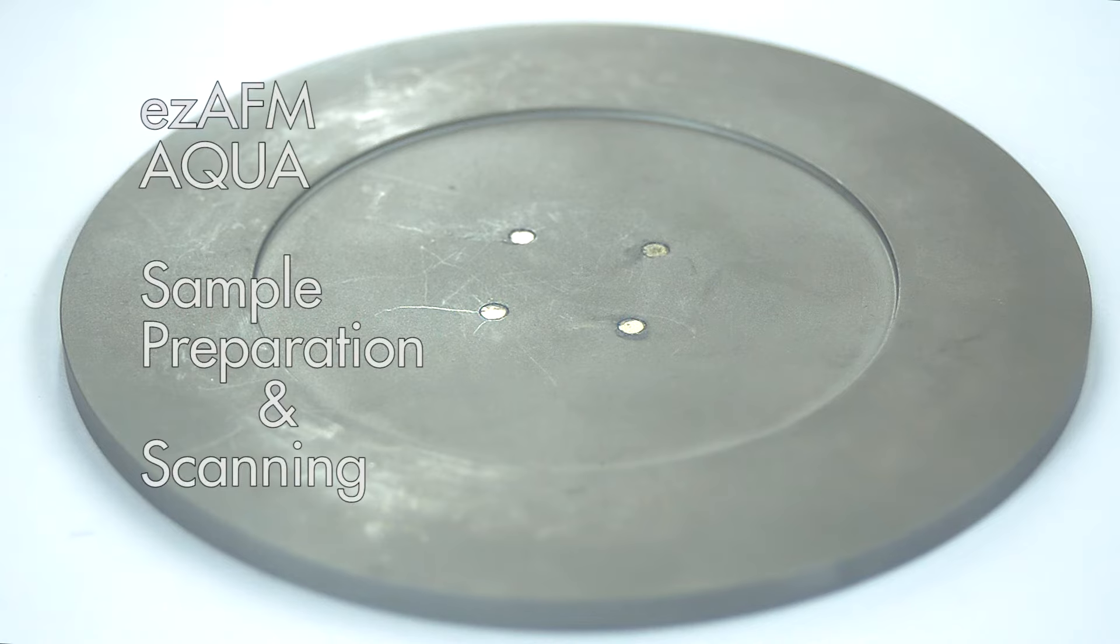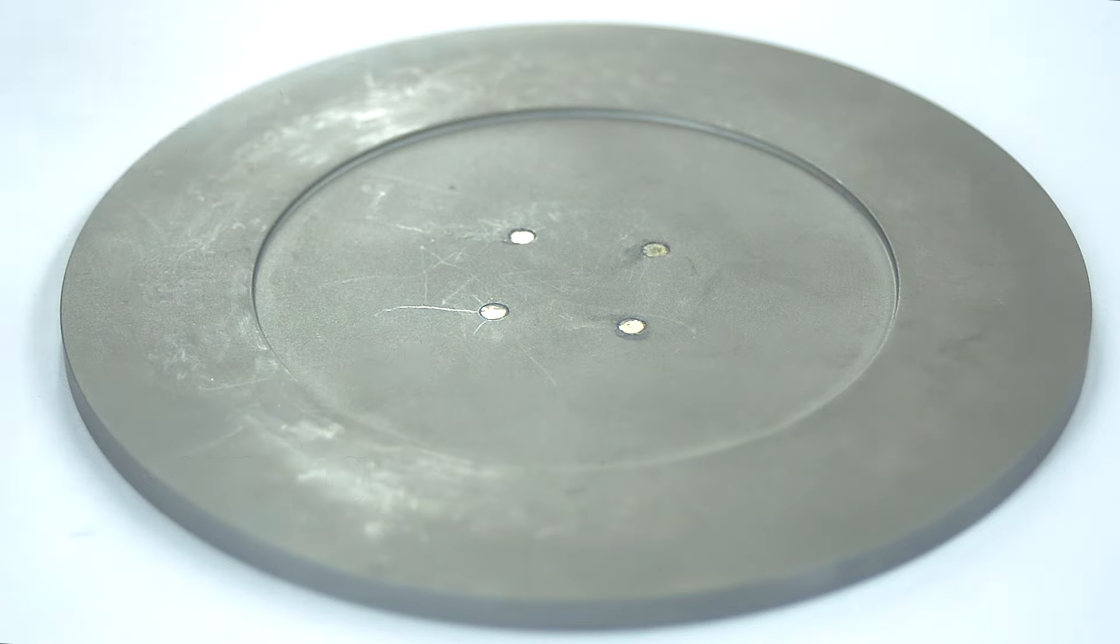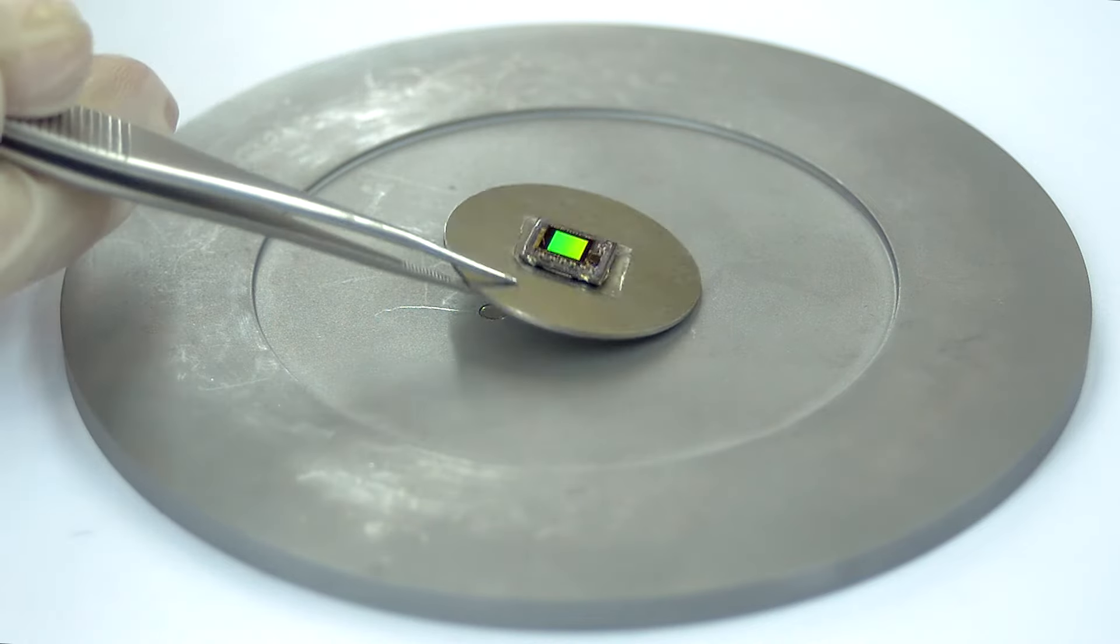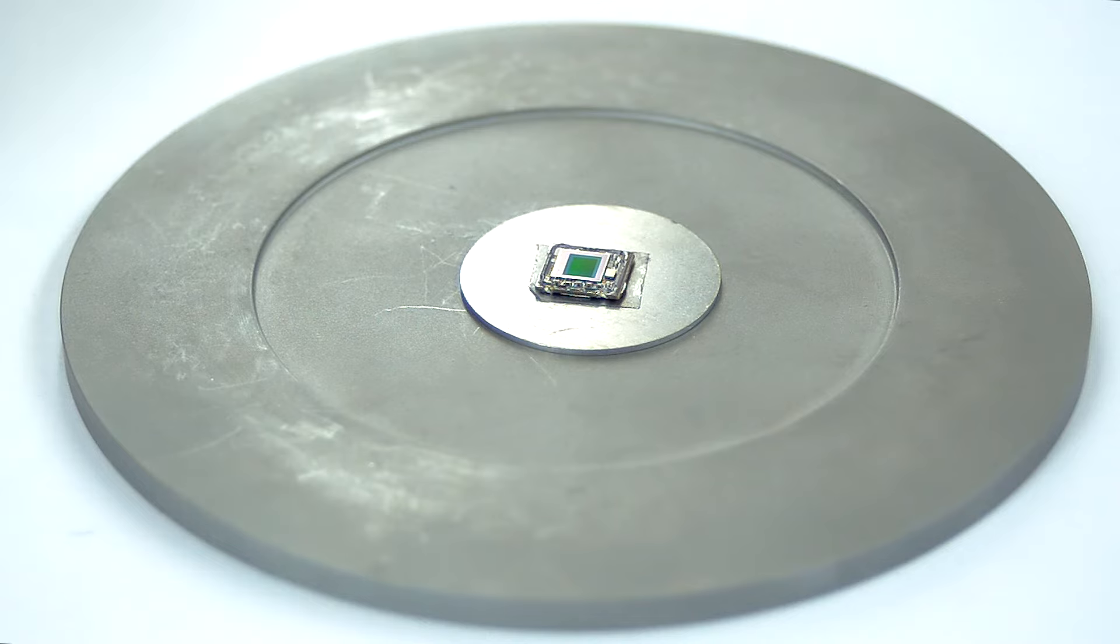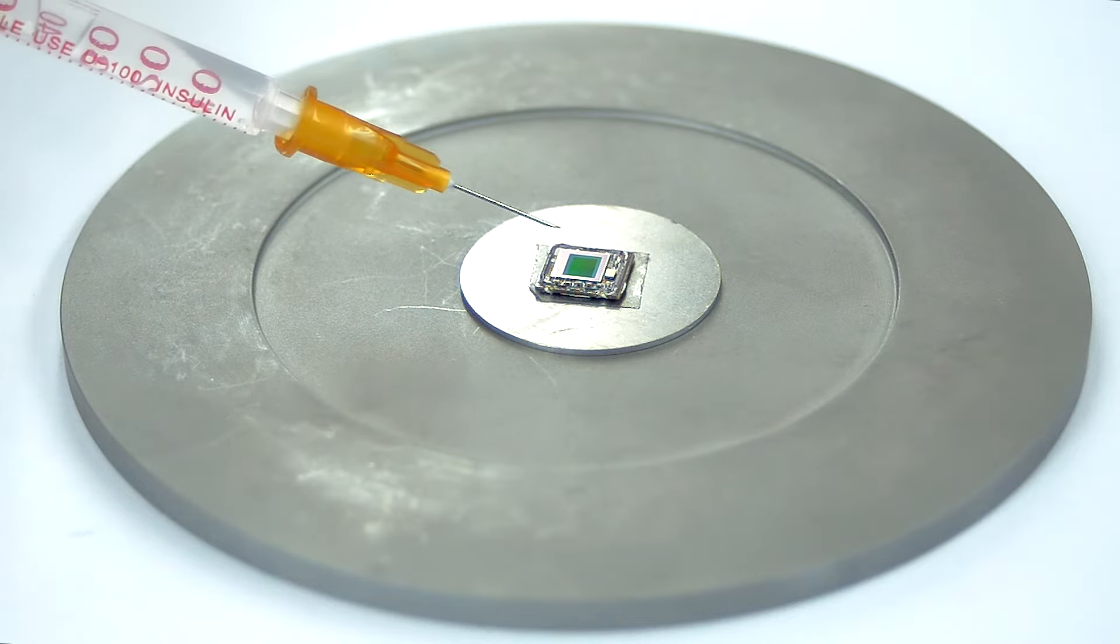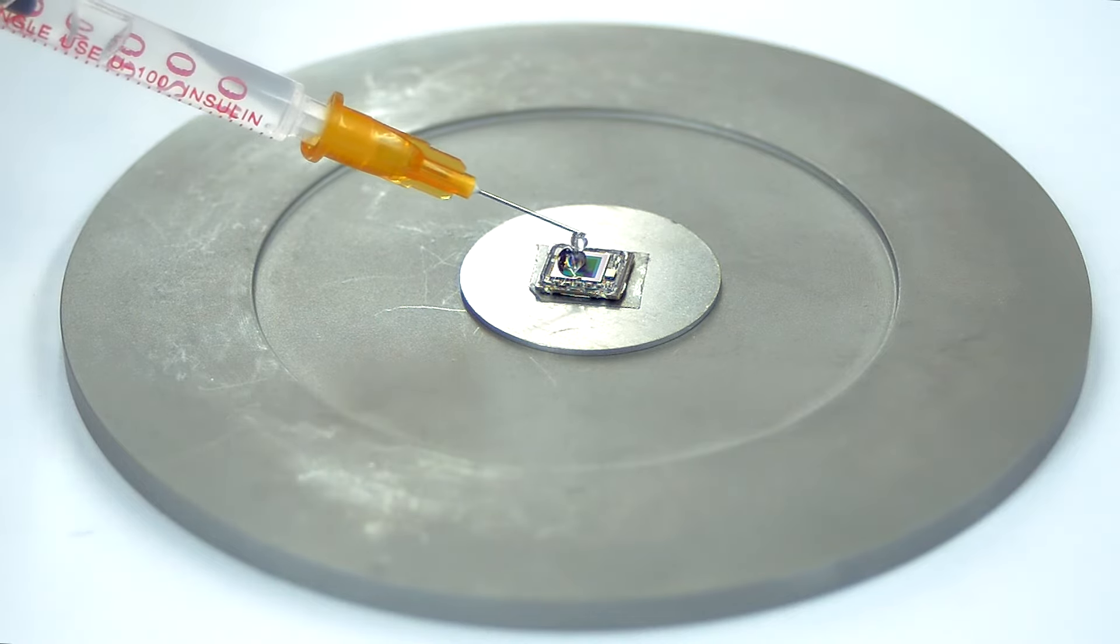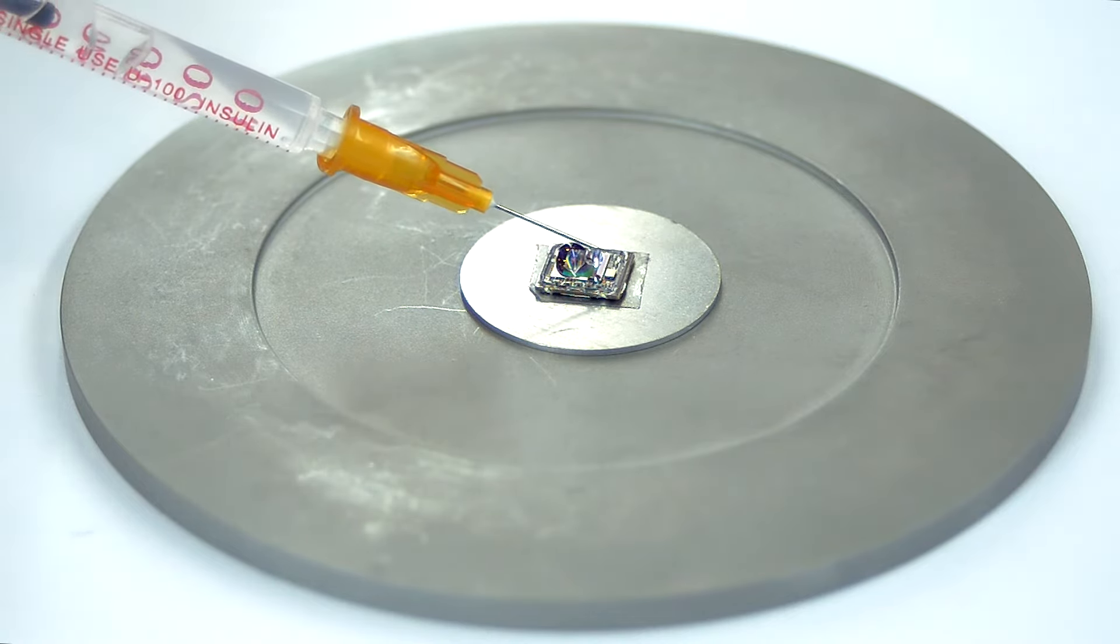Begin by placing your sample holder with the sample on the base plate. Using a syringe, carefully cover your sample with the liquid.